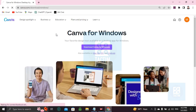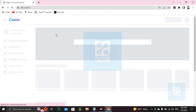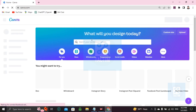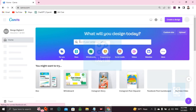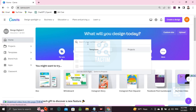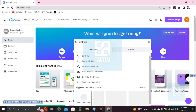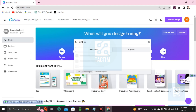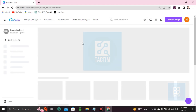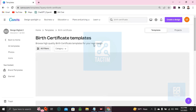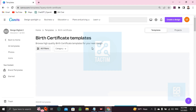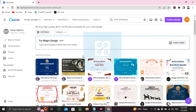Go to the browser first, search Canva on Google, and login to your Canva account with your ID and password. After login, you will find the search bar — just click and write 'birth certificate', then press enter. You will find many birth certificate templates.